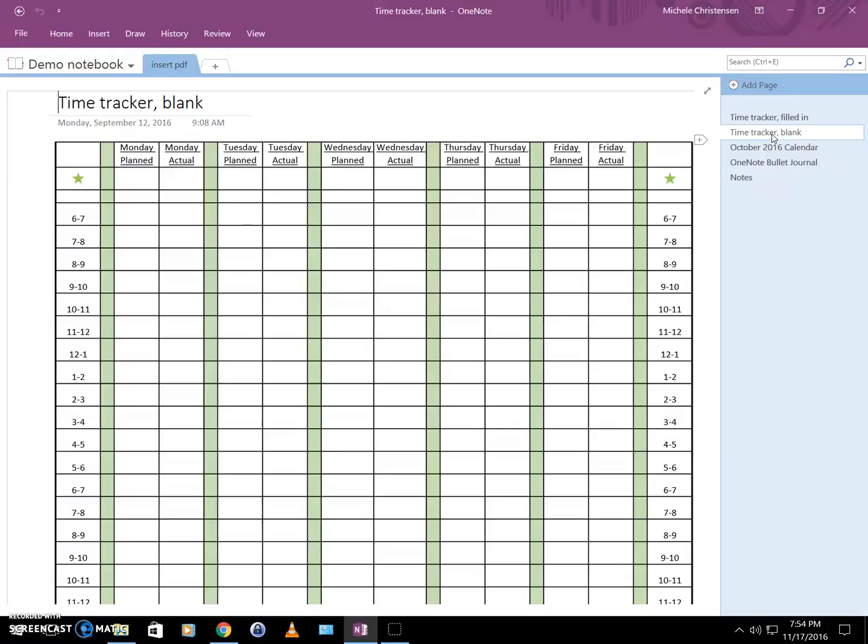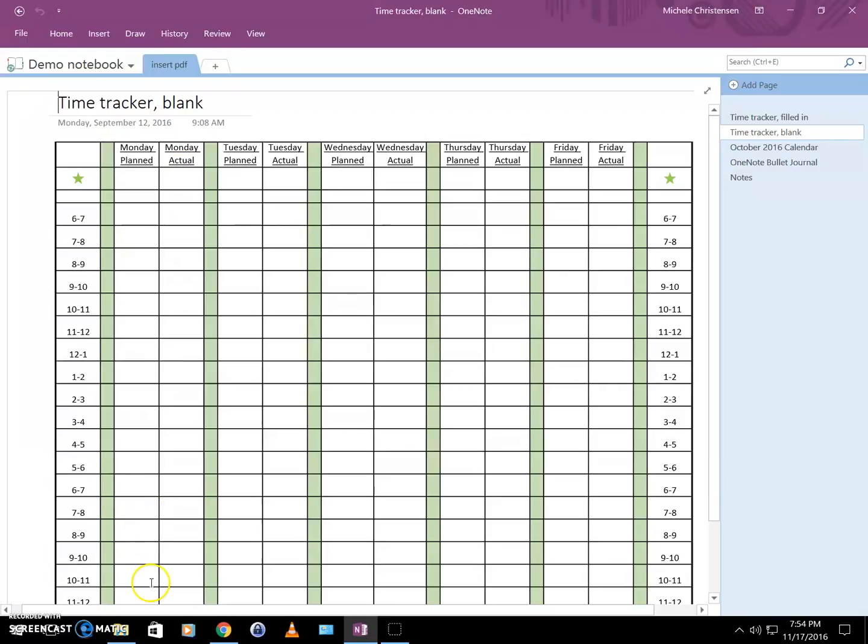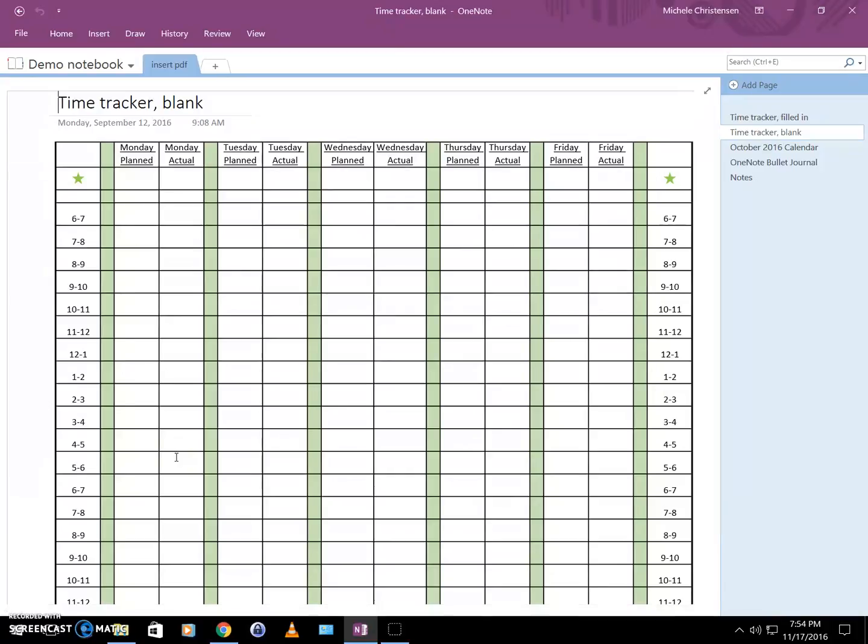This is my weekly time tracker and this is how I keep track of how I spend my time during the work week, Monday to Friday. You can see that each day has two columns, planned and actual, and then the hours go down the margins of the page. So I lay my day out based on how I think it's going to go, and then I record how I actually spent my time.